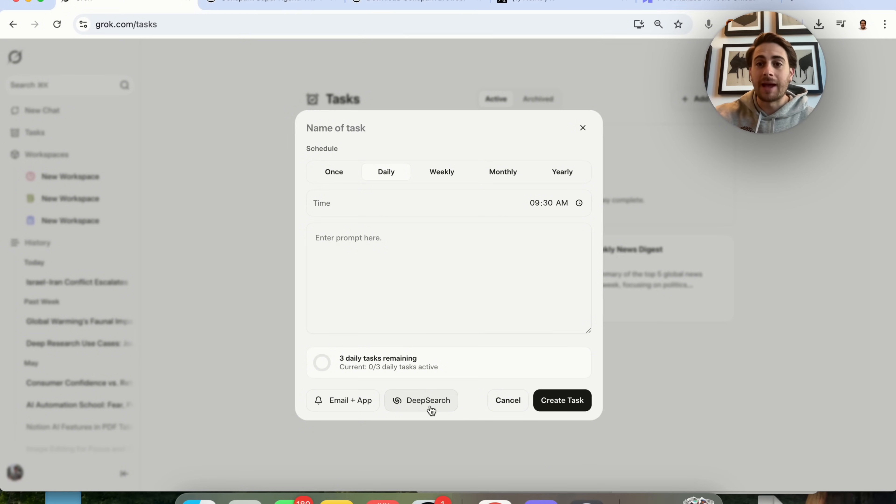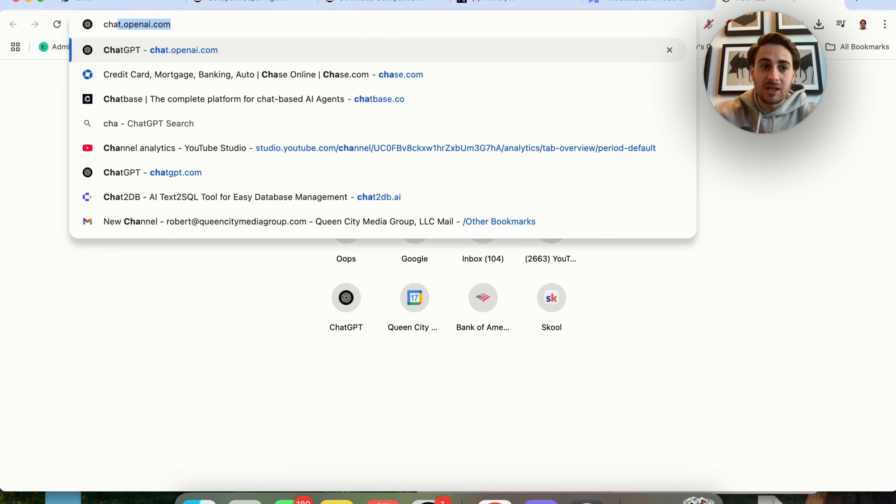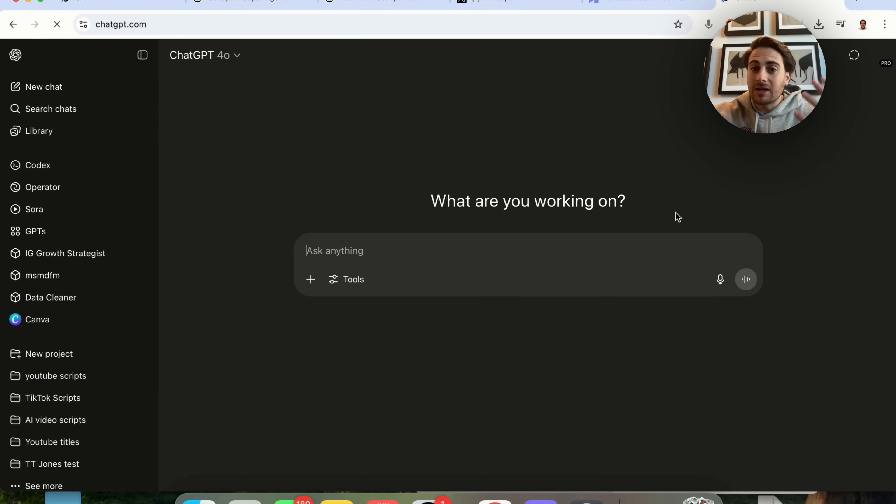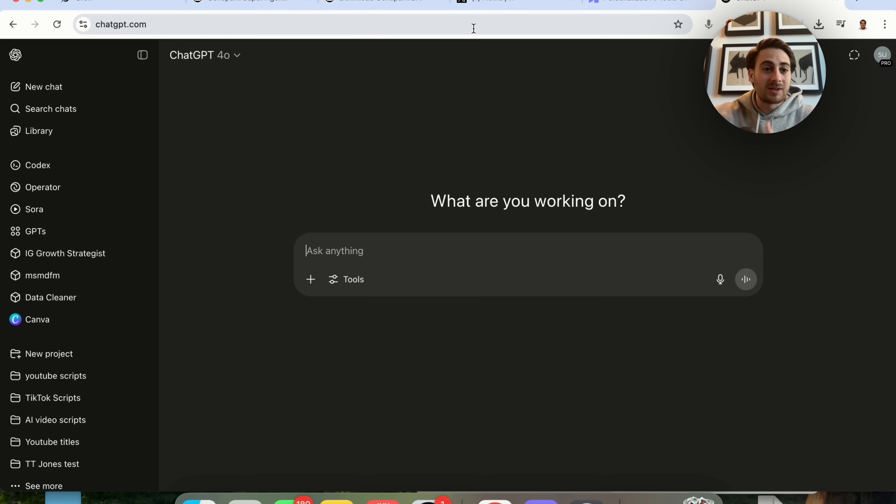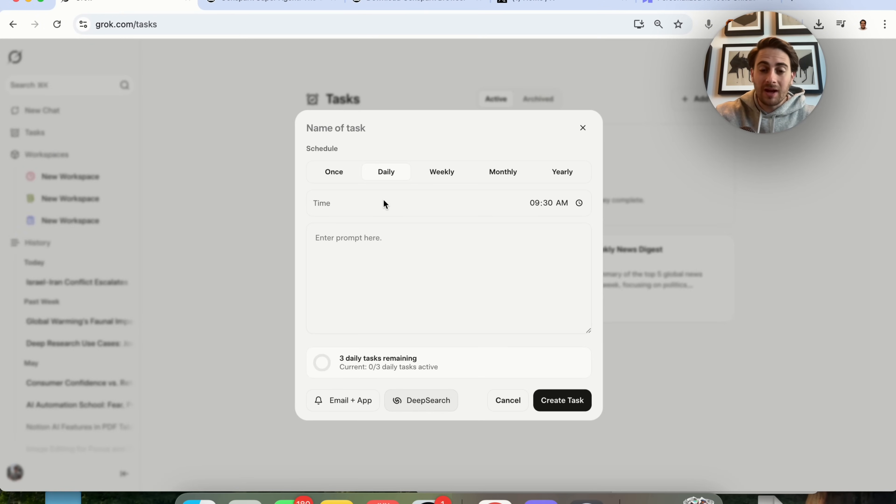And I really like that because if we come over to ChatGPT, you cannot do that with ChatGPT tasks. You cannot do that with tasks on any other platform. In fact, Grok is the only way for you to currently do this.